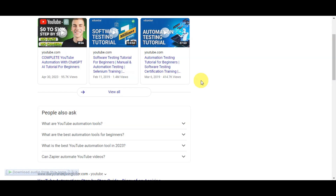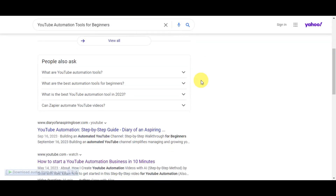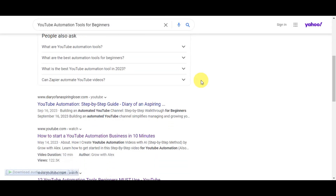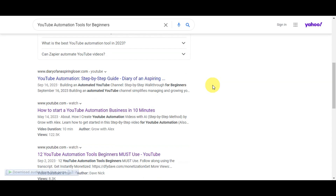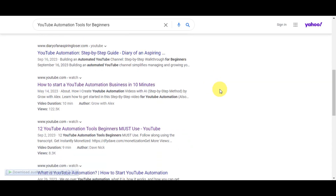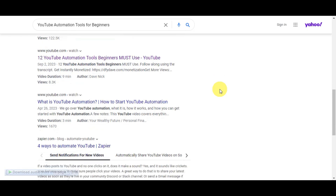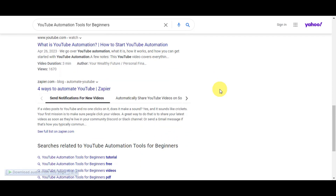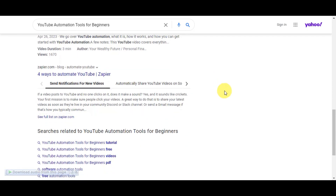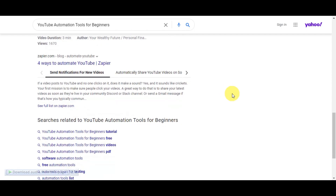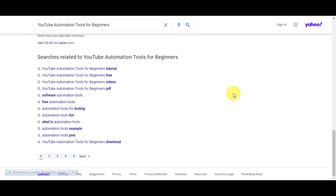If you're looking to elevate your YouTube channel and make the most out of automation tools, in this tutorial we will introduce you to 12 essential YouTube Automation Tools designed to supercharge your content creation and optimization. These tools will help you create stunning thumbnails, enhance your video editing, identify profitable niches, boost productivity, and many more. Now let's explore each tool with a step-by-step guide on how to use them effectively.